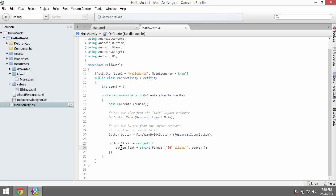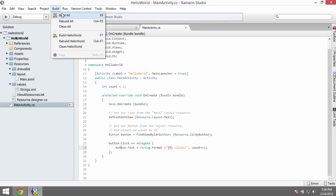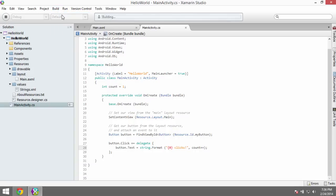Now we want to build and run this application. In Xamarin Studio, go to the Build menu and press Build, or press F8. The status messages at the top tell you what's going on. It says Build Successful — so that's good. Now we need to run the application. I don't have a physical Android device, so I'm going to run it in the emulator. Go to the Tools menu and open the Android Emulator Manager.